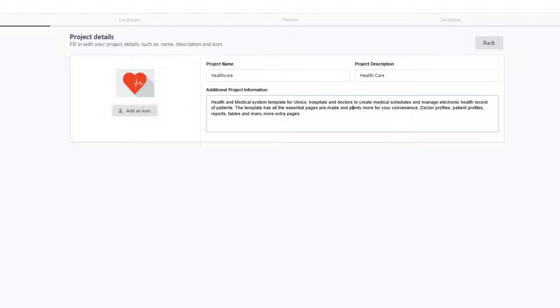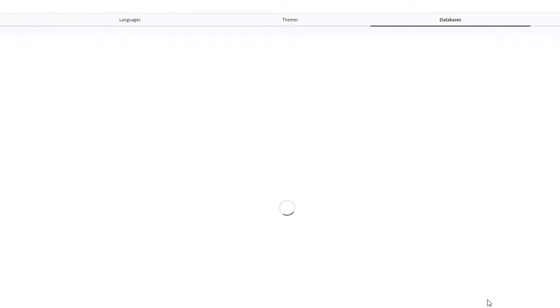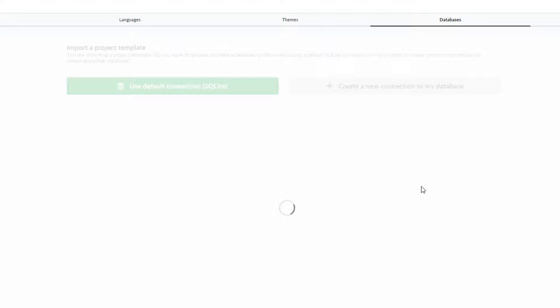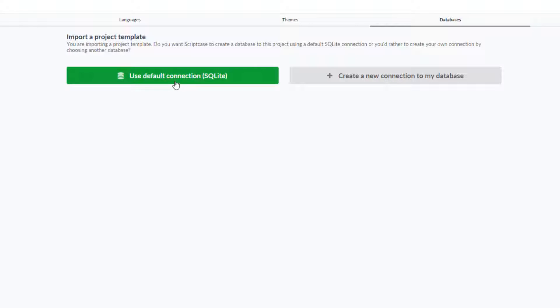Moving forward to the database settings, I have the option to use a SQLite database, which is a database file stored inside the Scriptcase directory. I can also use another database if I want to.